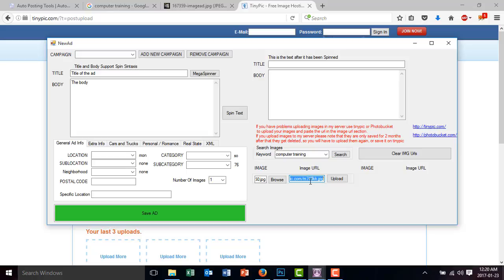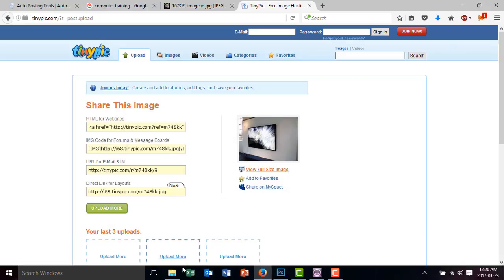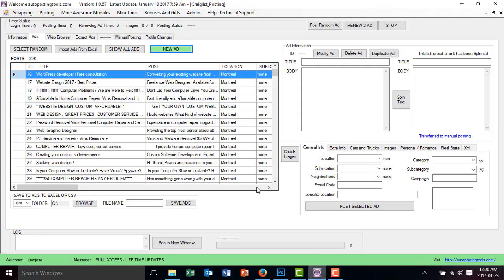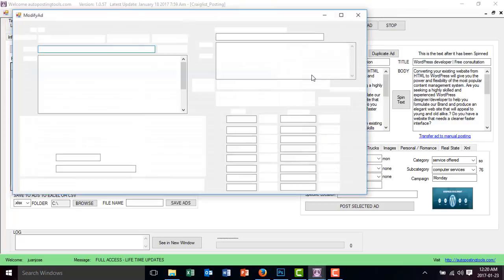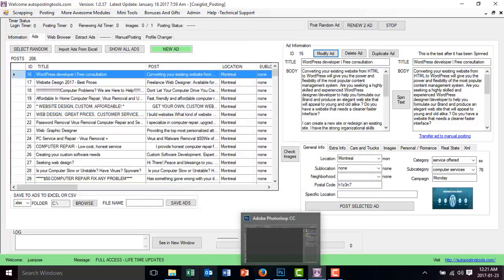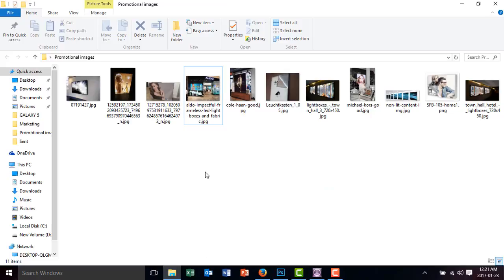Now, sometimes your images are very large, or sometimes you want to include your phone number in your ad — but putting your phone number in the ad text is not ideal. For example, if I have my phone number in the ad text, somebody can search that number on Craigslist and see all my ads. So to avoid that, what we're going to do is modify our images and put the phone number and website directly into the image.